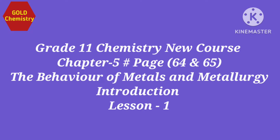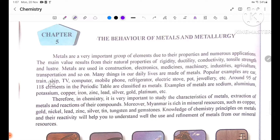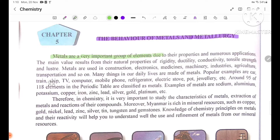The behavior of metals and metallurgy. Metals are a very important group of elements, suited to their properties and numerous applications. The main uses result from their natural properties of rigidity, ductility, conductivity, tensile strength, and luster.